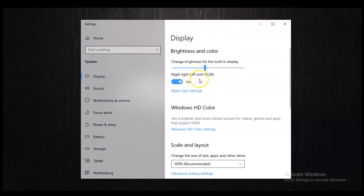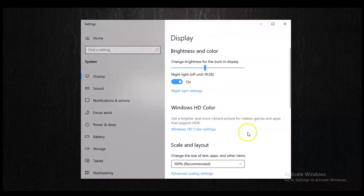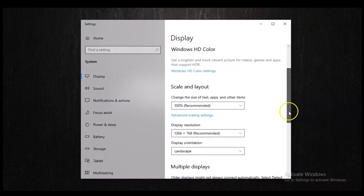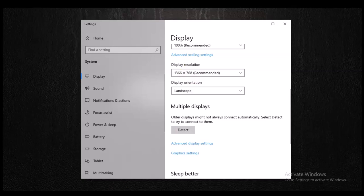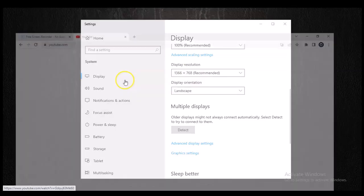This is currently the display setting, and you can notice it is 100 percent. And this is my resolution — 1366 by 768. So pay attention to that and make sure you remember it.